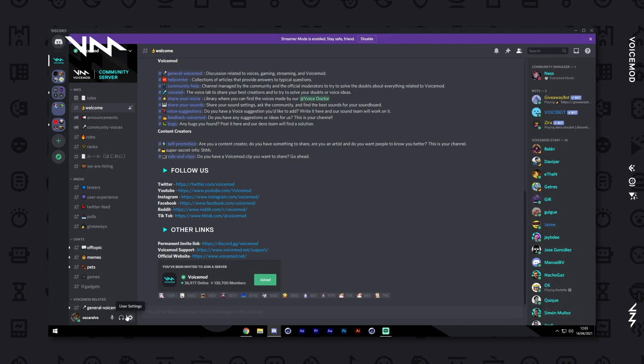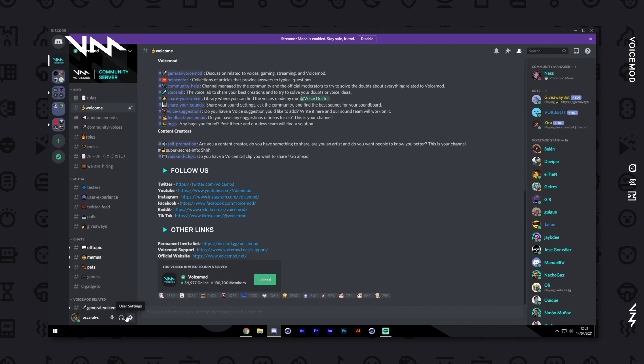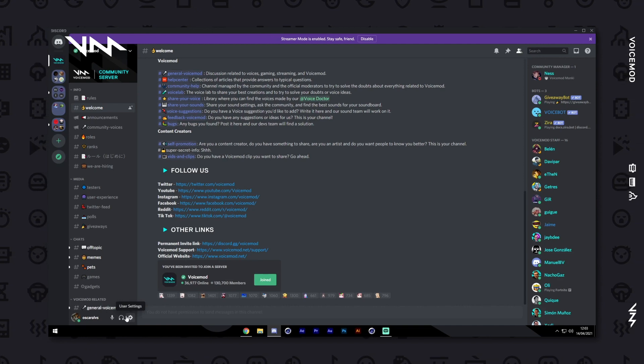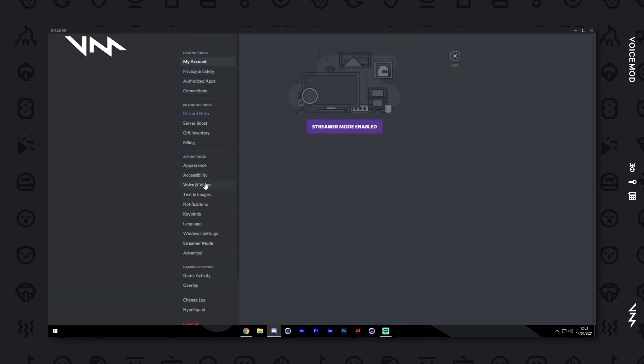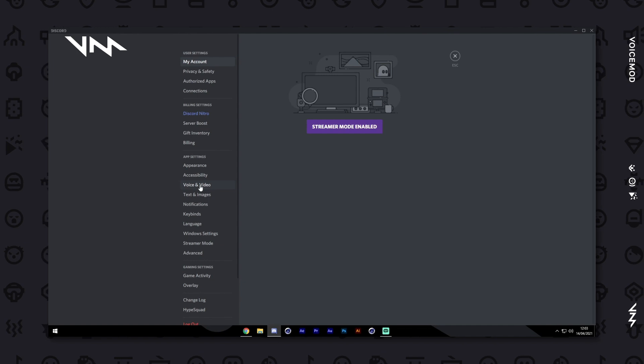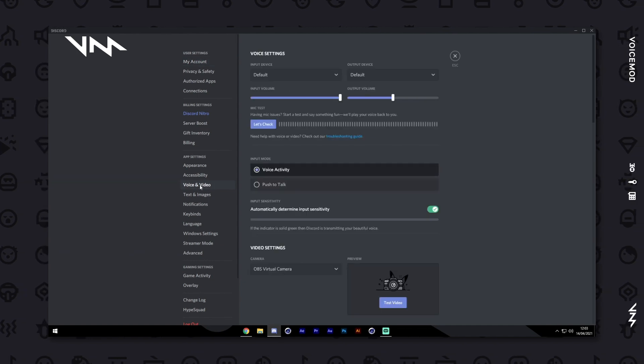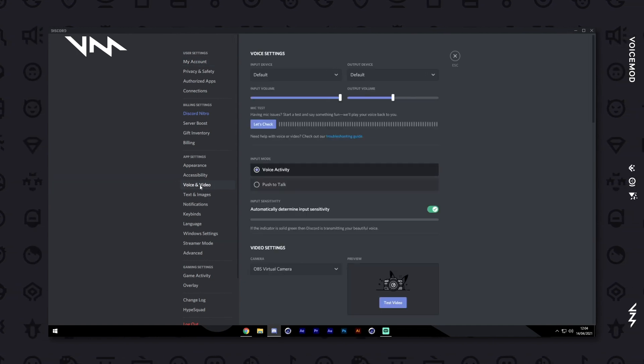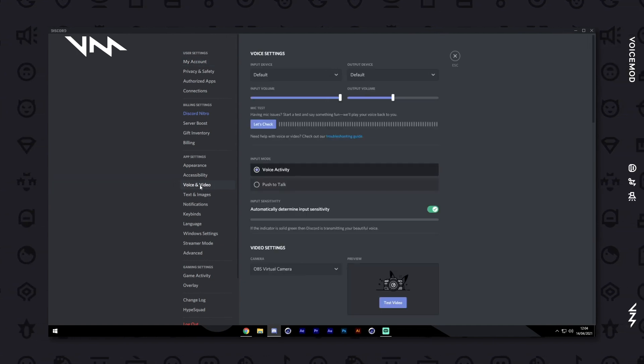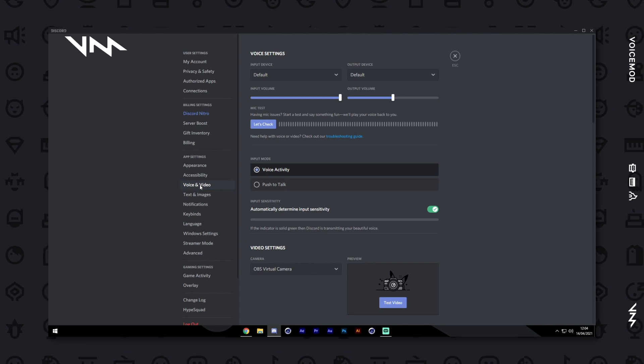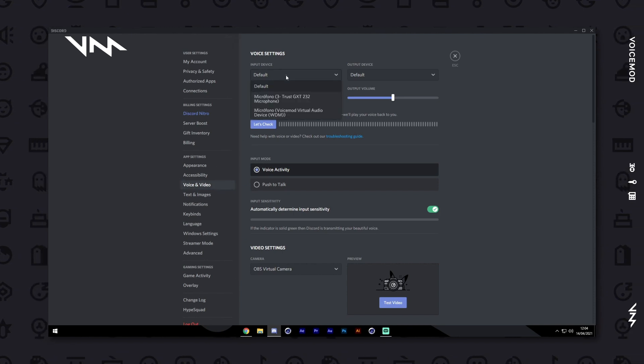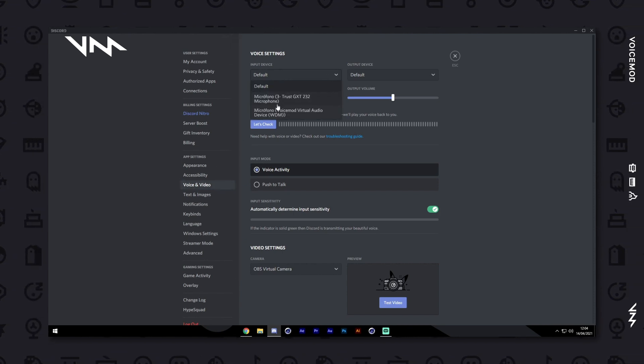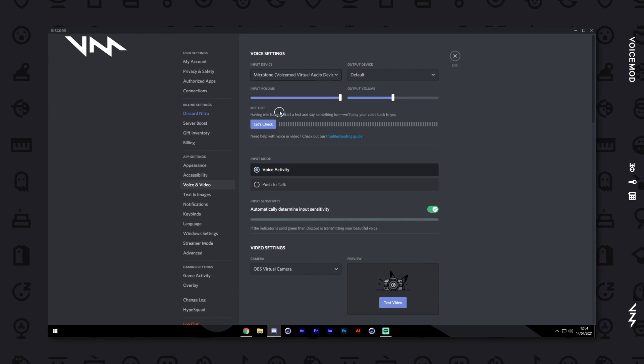In the bottom left corner, you'll find a cogwheel labeled User Settings. Click on it. In the new window, navigate to Voice and Video under the App Settings category. At the top of the screen, click on the Input Device drop-down menu and select Microphone VoiceMod Virtual Audio Device from the list of options.